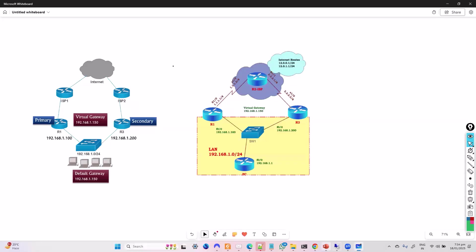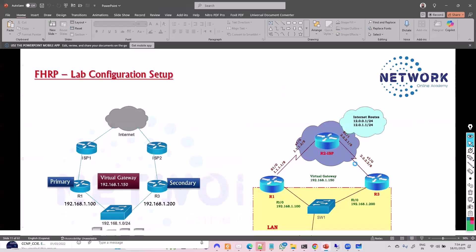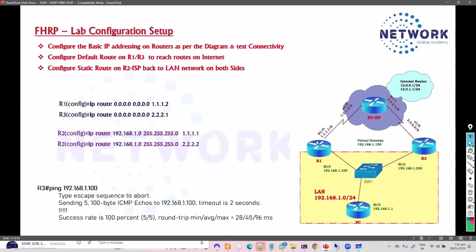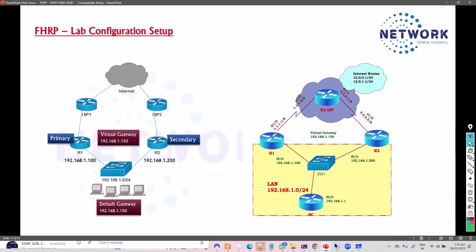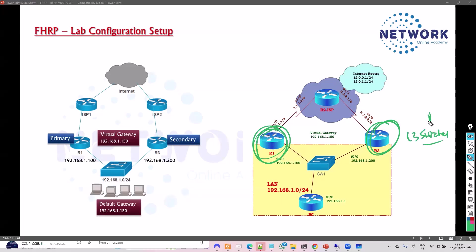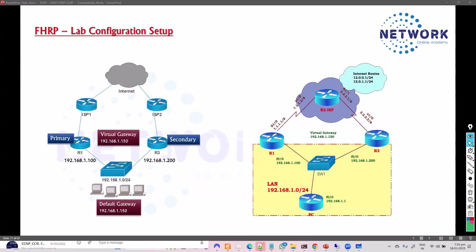The lab setup is a little different than traditional routing labs. To test it out, we need two gateways — in this case, router one and router three. These can be routers or L3 switches. We'll start with simple routing using routers, and later show a more typical production scenario with L3 switches. L3 switches eventually replaced routers, but we'll stick to routers to keep it simple.